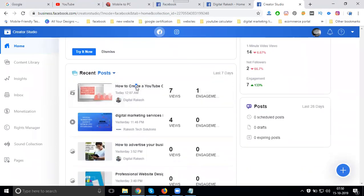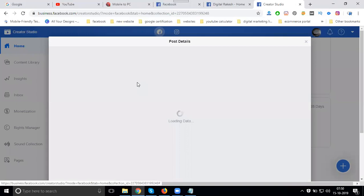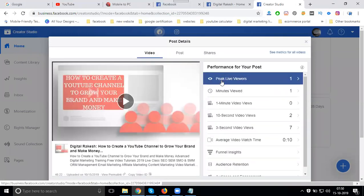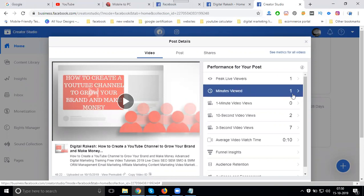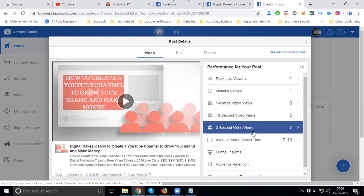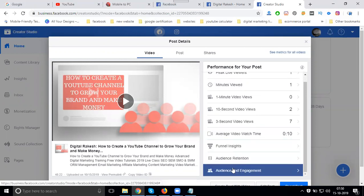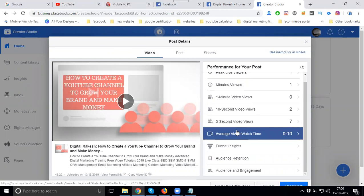So I'm uploading here using my Facebook page. After uploading you can check the performance - peak live viewers, one minute views. One-minute video is zero, ten-second video is two, these-seconds viewers will be seven. Every video watch time is ten seconds. The video will be enabled for monetization or not - all this information the option will be shown in Facebook Creator Studio.